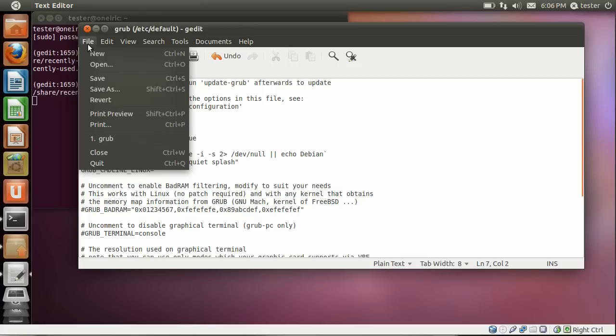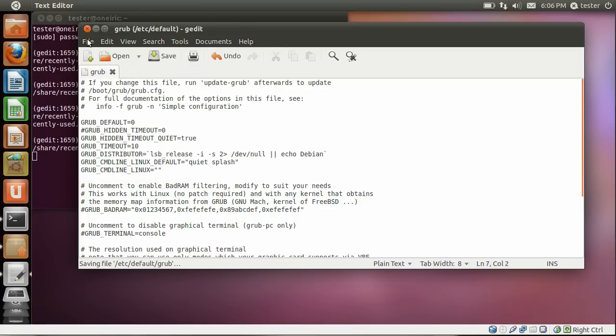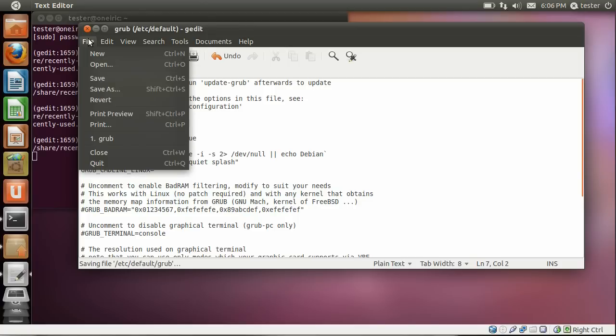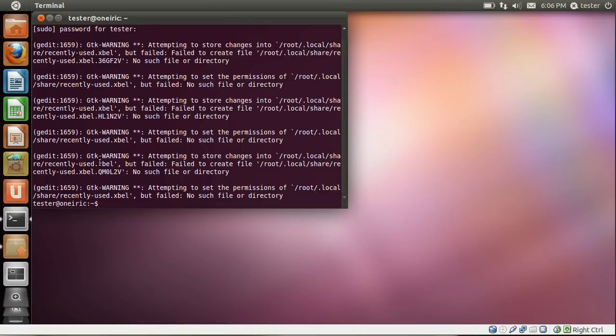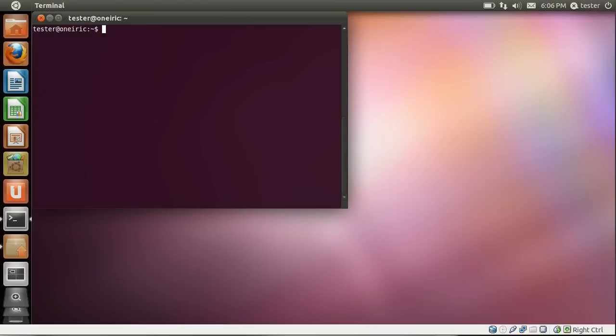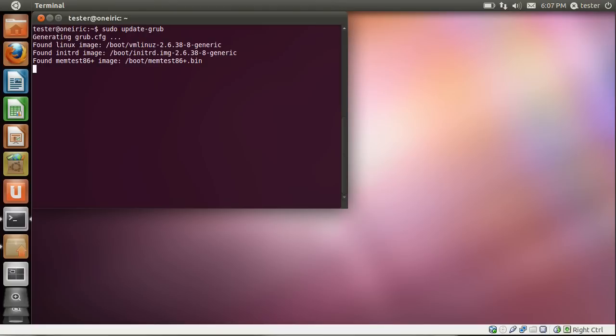The next time we reboot, instead of going right into the OS, we will see the grub menu so that we can choose the different entries. We have to run sudo update-grub again. Because any time we make changes to any of these files, we need to run this command so that grub will be modified.